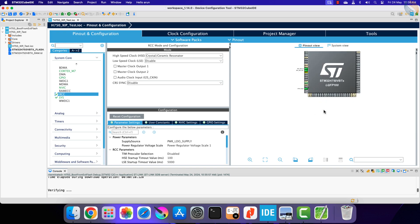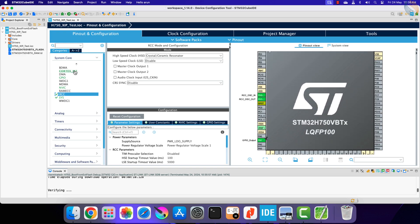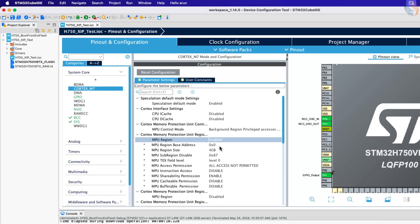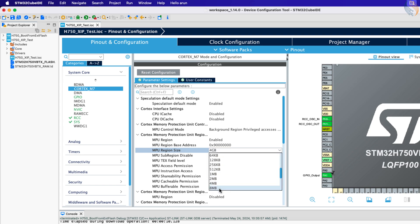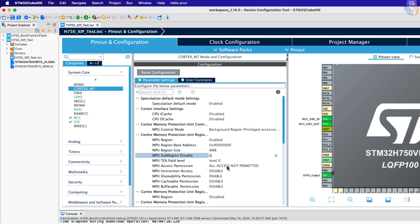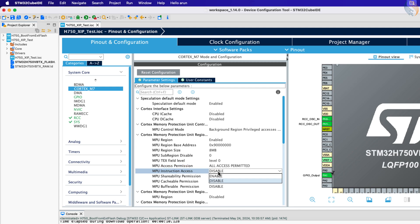We will configure the MPU just like we did in another project. Enable the first region. Set the address to 90 million hex. The external flash memory is 8 MB in size. All access is permitted.